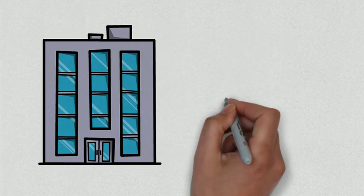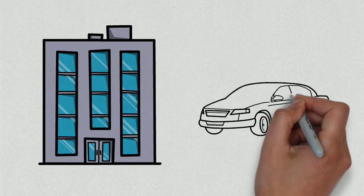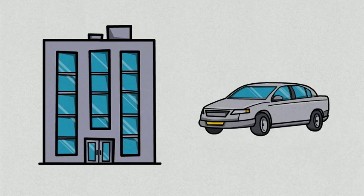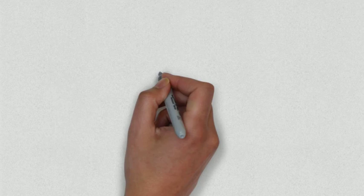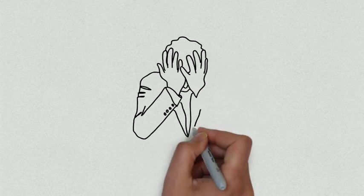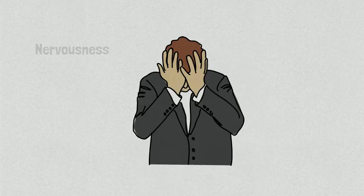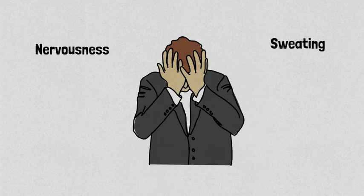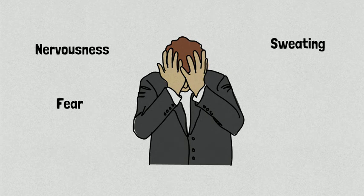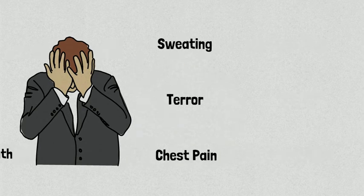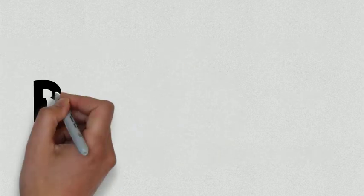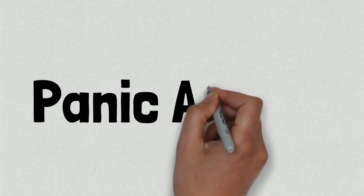One morning, however, as he's driving to work, he starts to get a strange feeling. He's not sure why, but he suddenly becomes very anxious, sweating excessively and experiencing extreme fear and terror. As his symptoms get more extreme, he starts to experience shortness of breath and chest pain. What Brian just experienced is referred to as a panic attack.